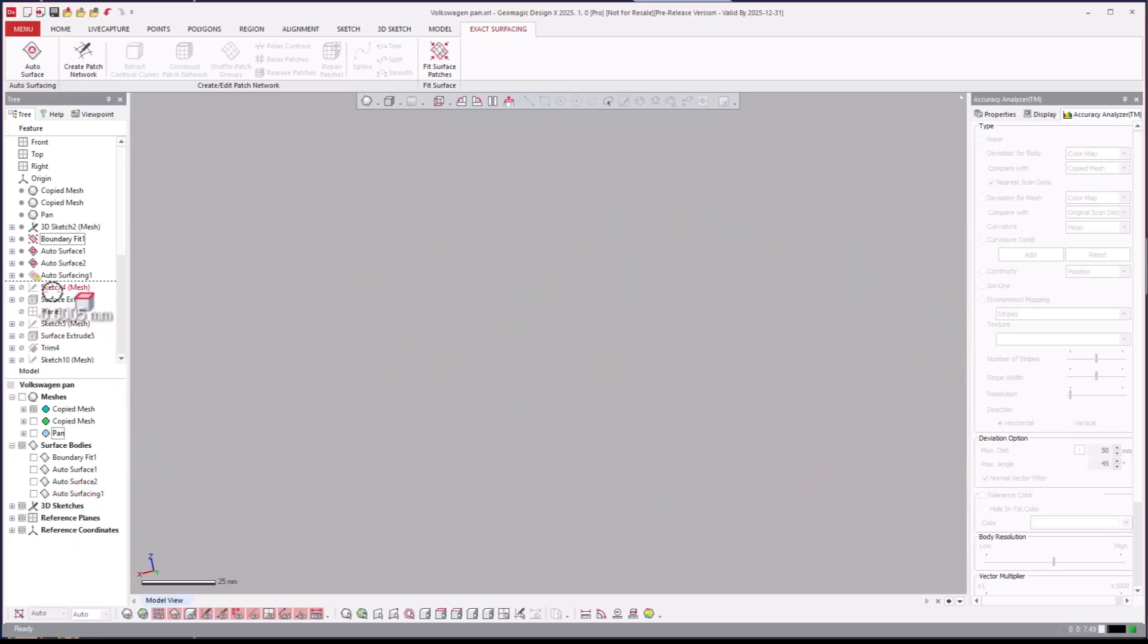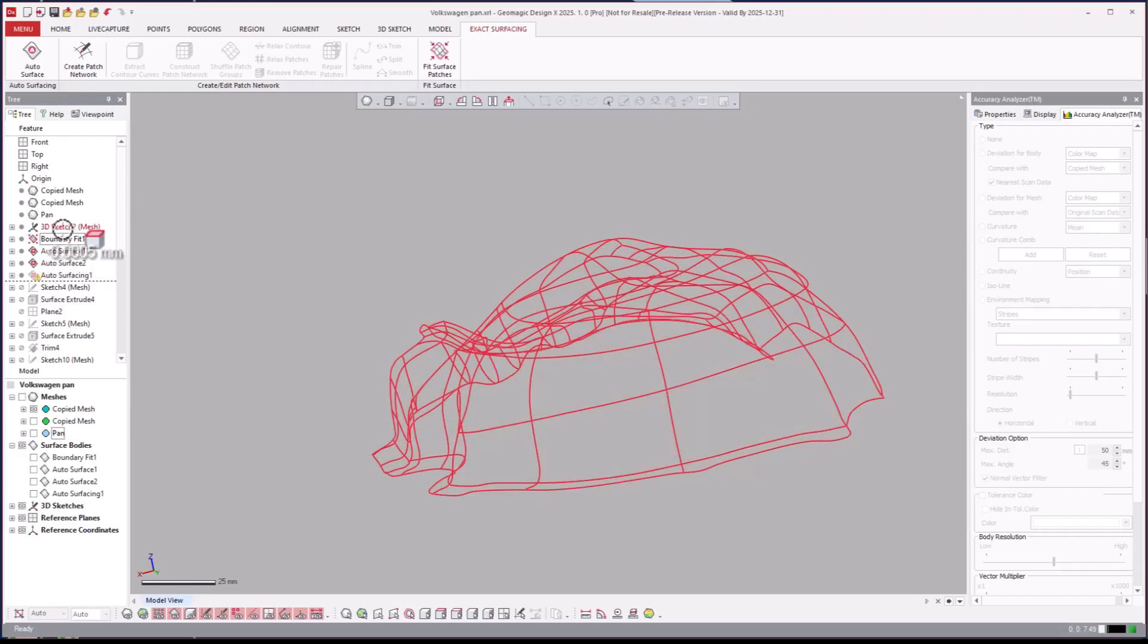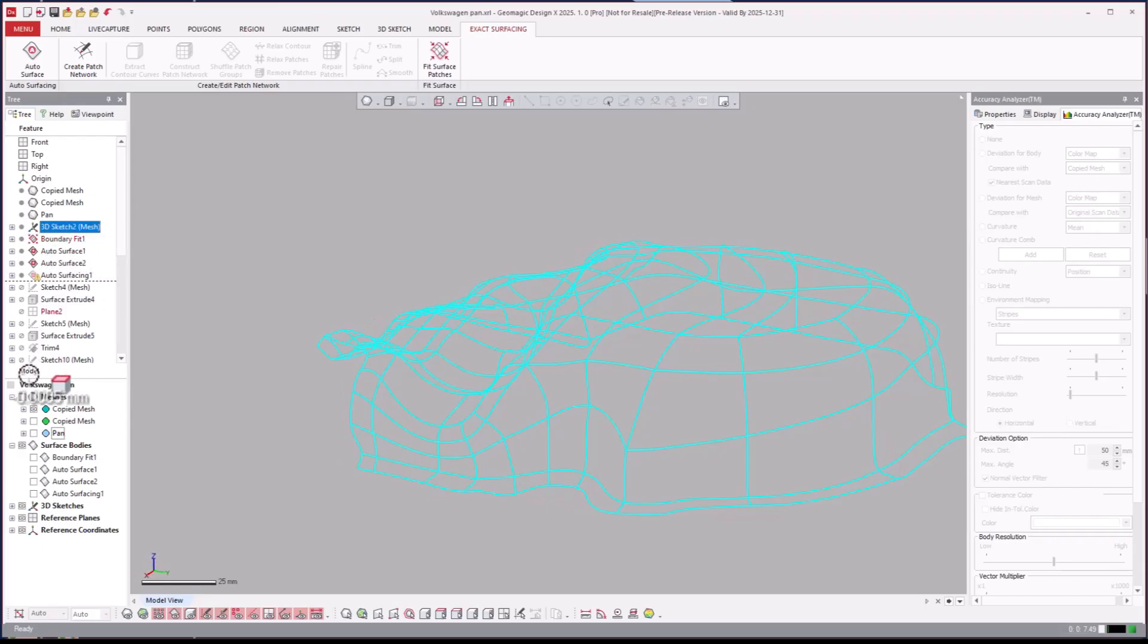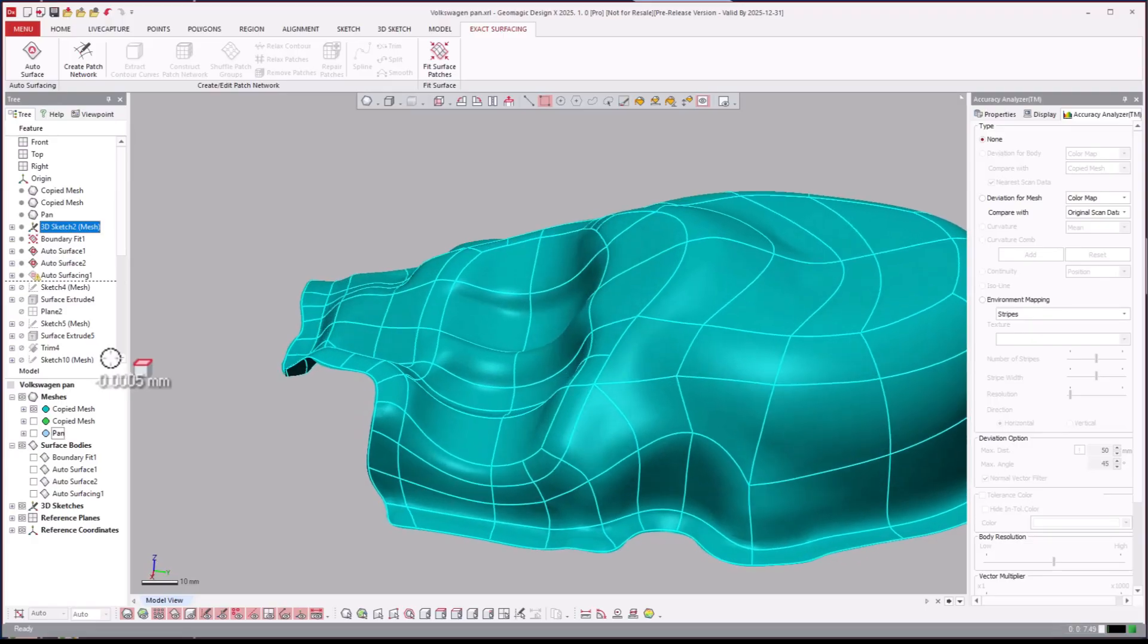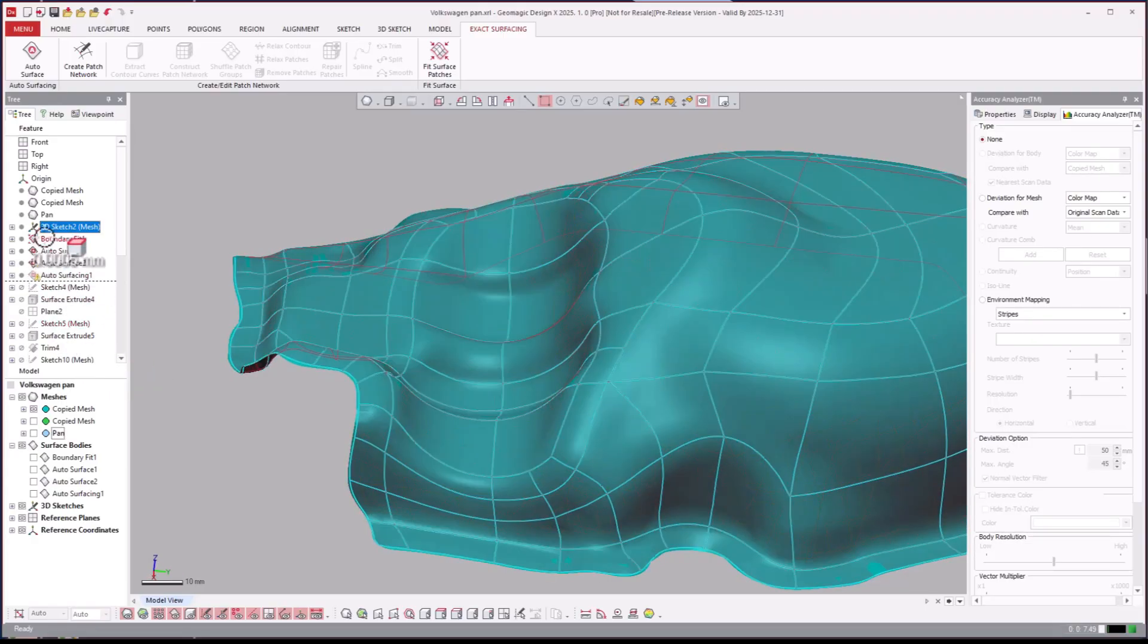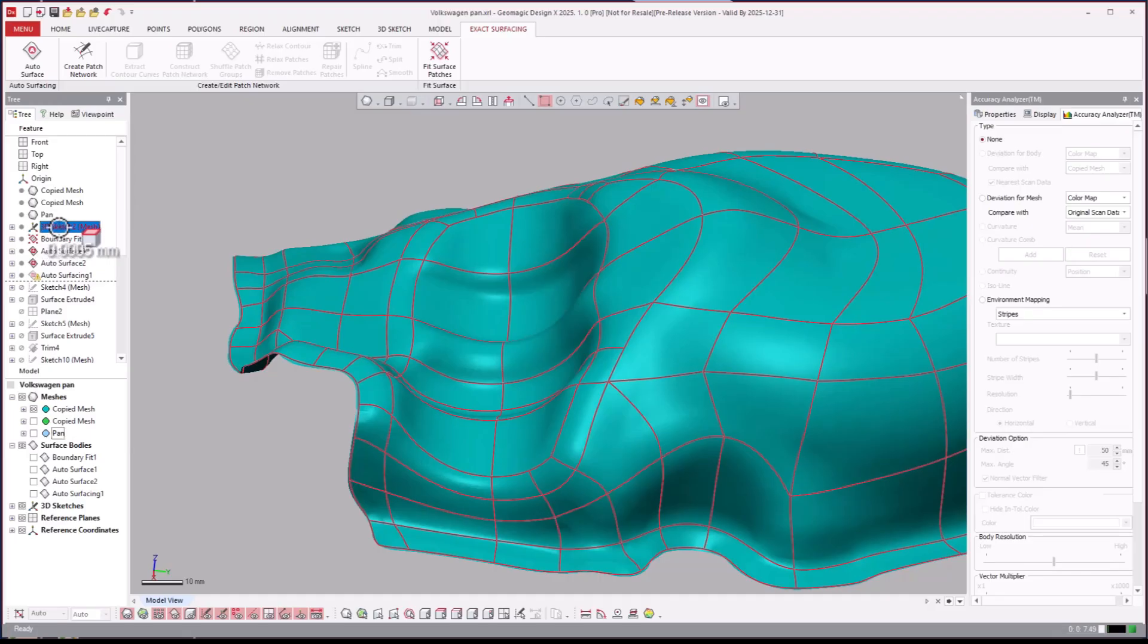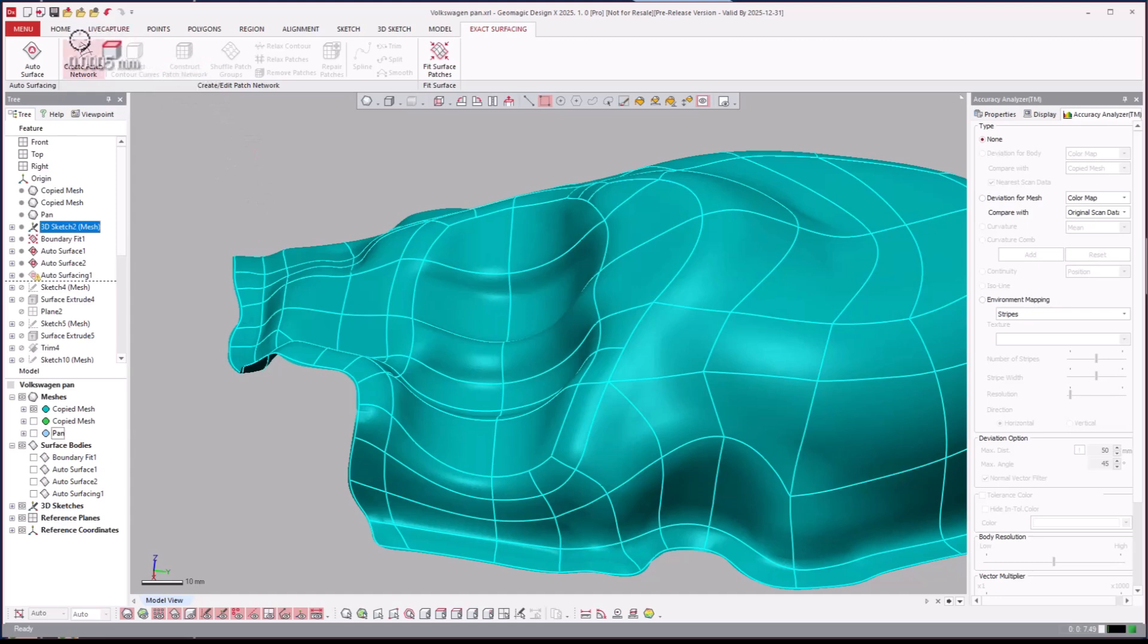Now let's discuss the boundary fit. Boundary fit is really predicated on this concept of taking the mesh and drawing a curve network all over the surface of the part to then use the boundary fit tool to fill in the patches for you. It's kind of like an extra manual version of this exact surfacing tool.